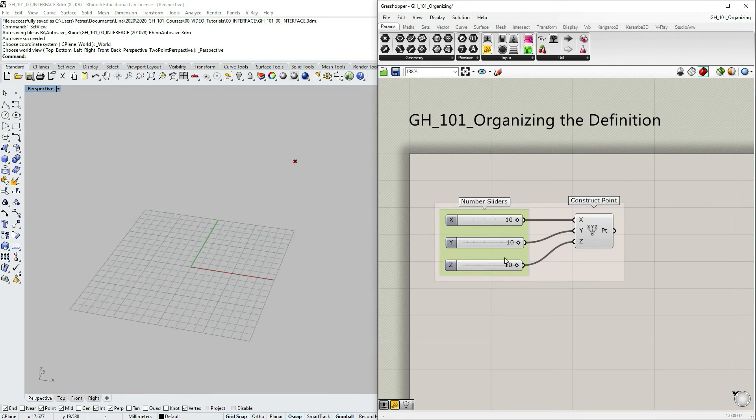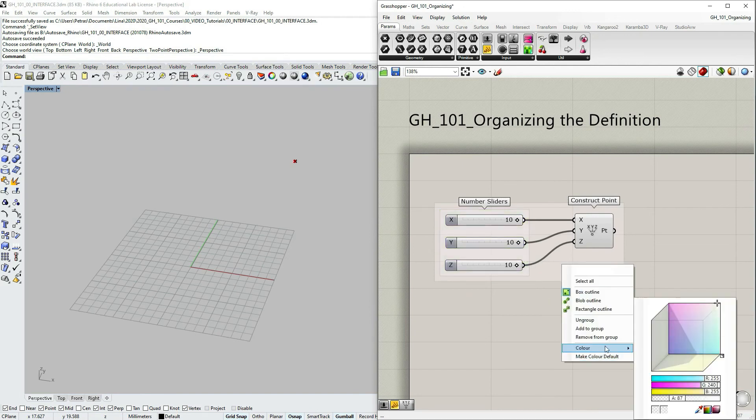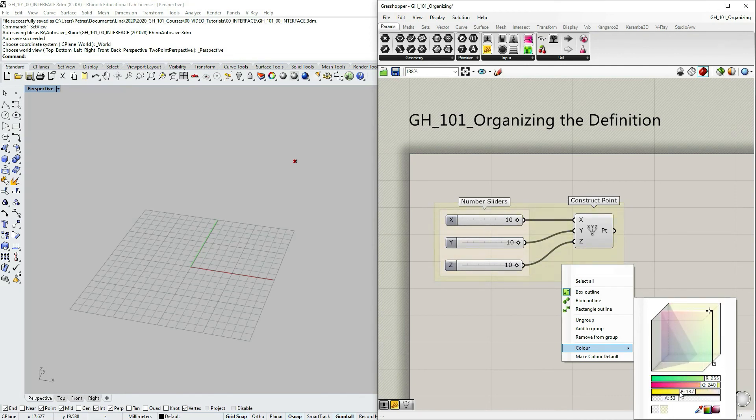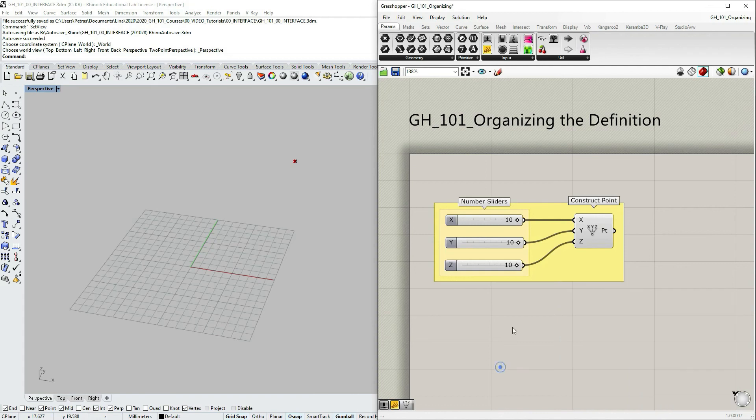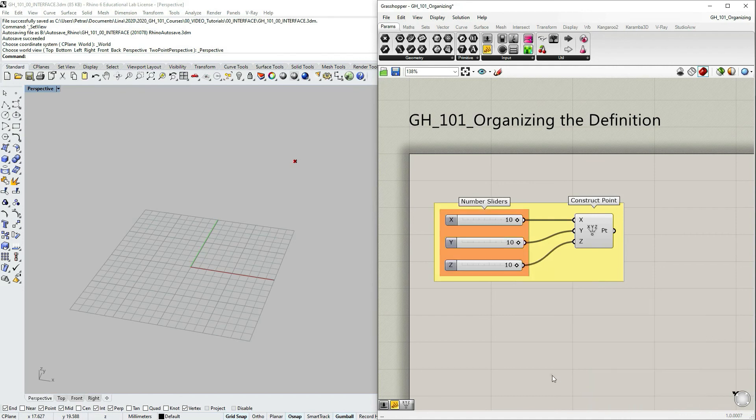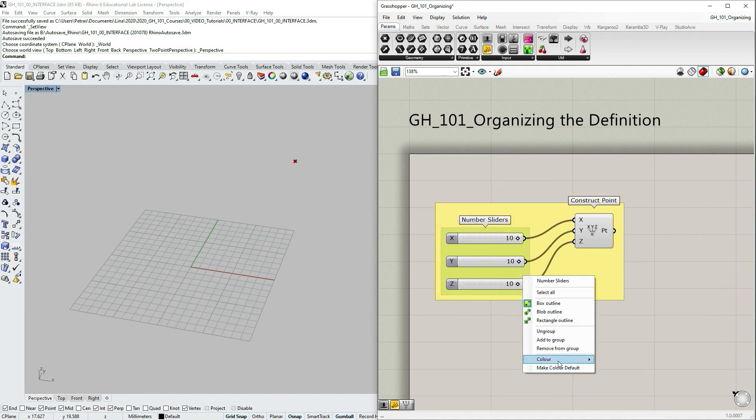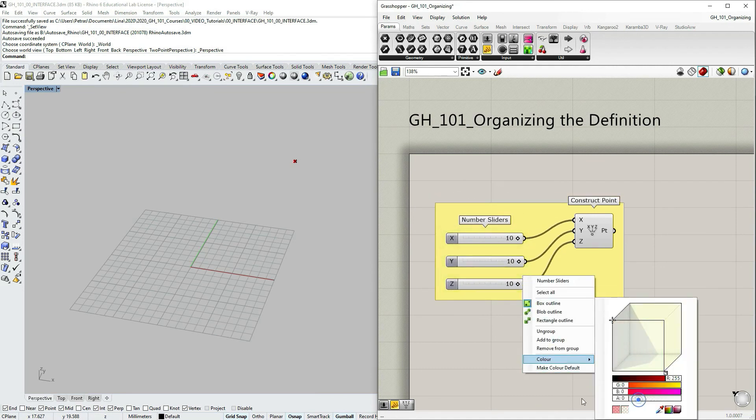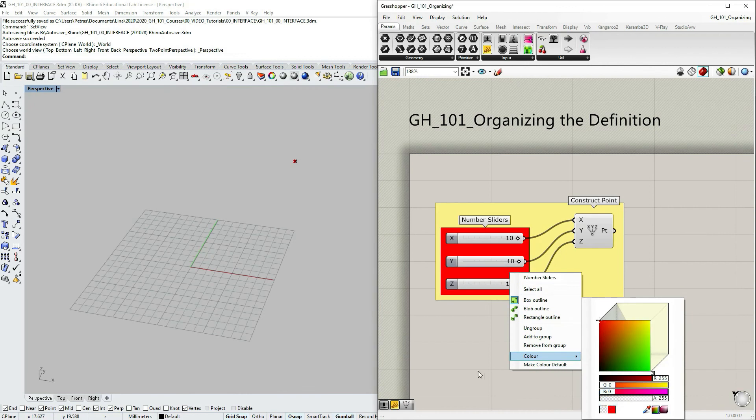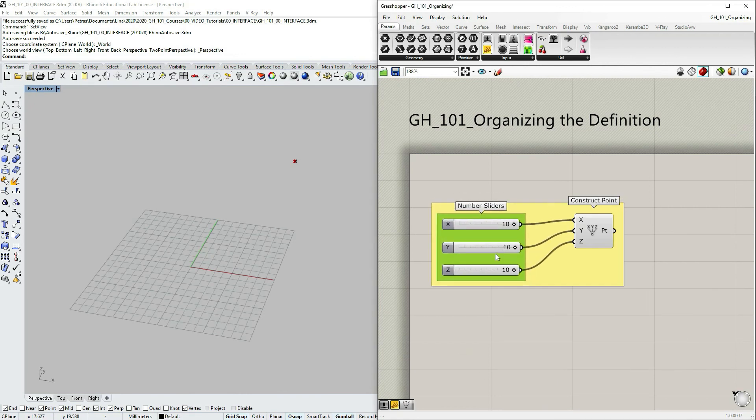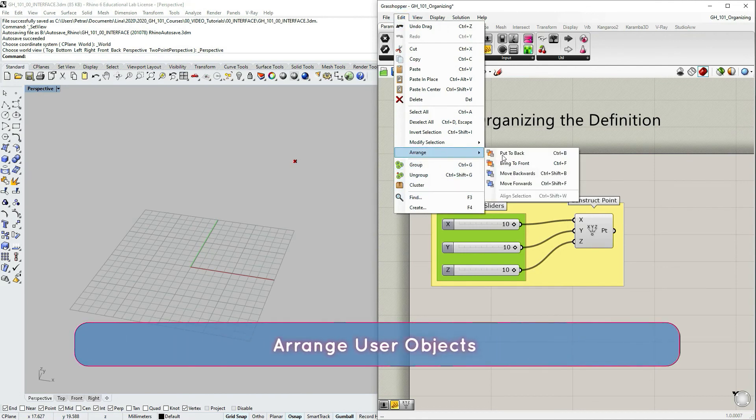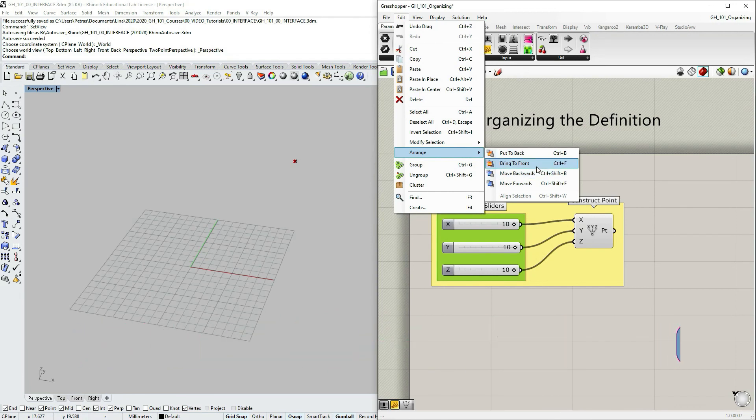But let's say that sometimes the arrangement is that one group is on top of another one. And then maybe with the transparency, we could change the color of this one. Let's make it yellow. And then let's change the color of this one to red. And also opacity. So this is how it looks now.